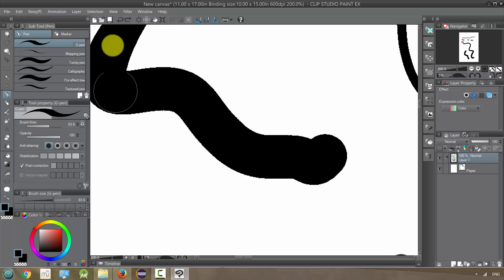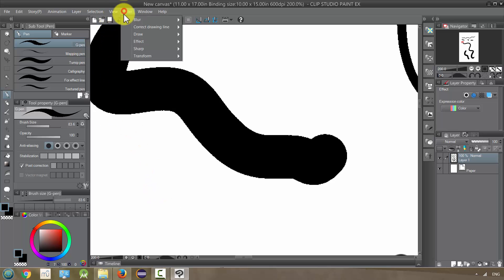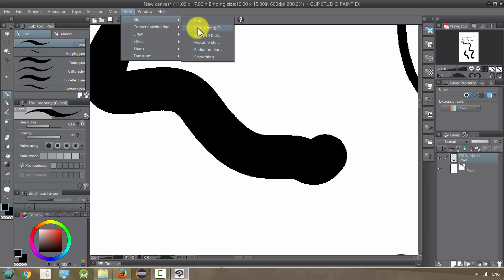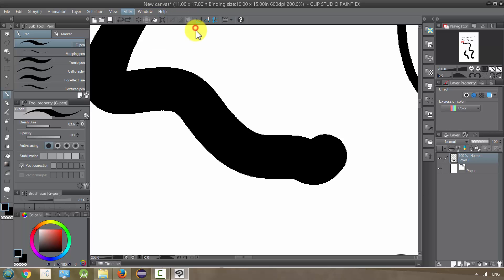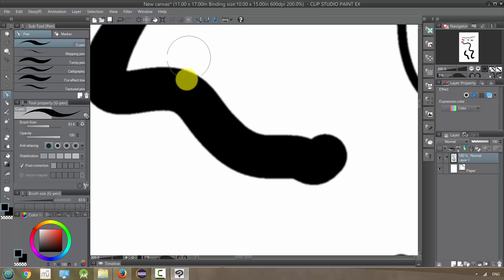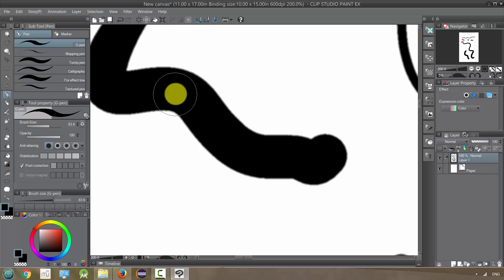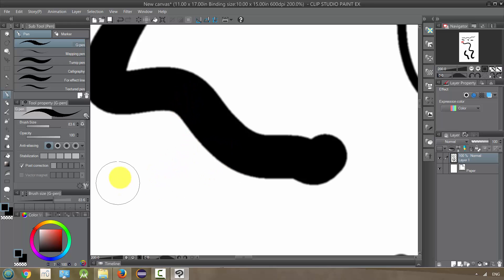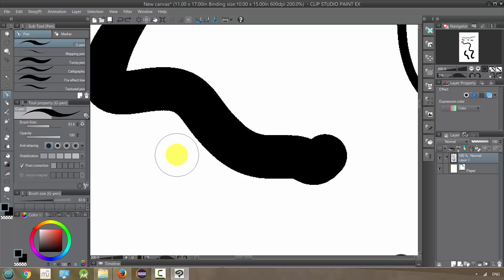We have blur strong, and this one's a little more strong as you can expect, and this again might be good if you've not been using anti-aliasing. I'm gonna undo it.